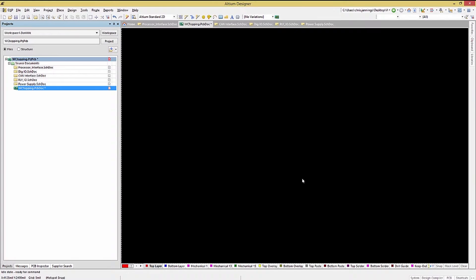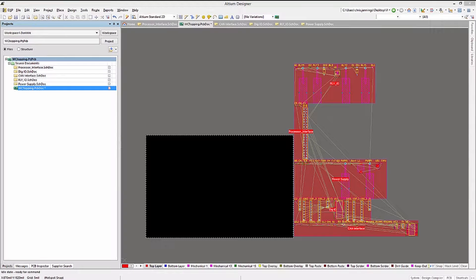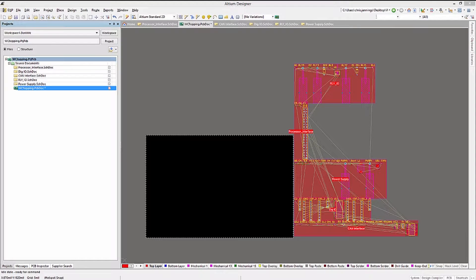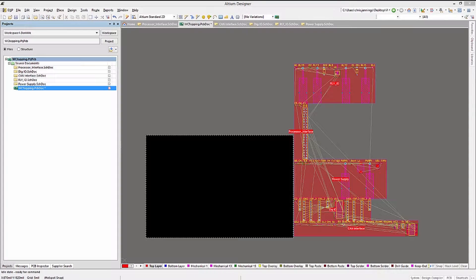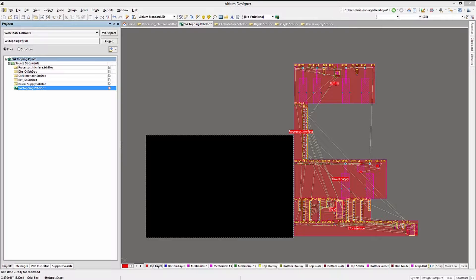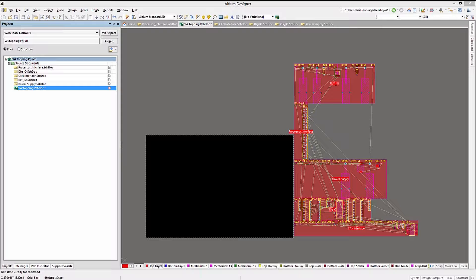At this point, we can see that all the components are placed next to the blank PC board, ready to be moved into their final locations. Placement and routing will be covered in a later module. For now, let's look at some of the features of Altium Designer with projects that have both schematics and a PCB.